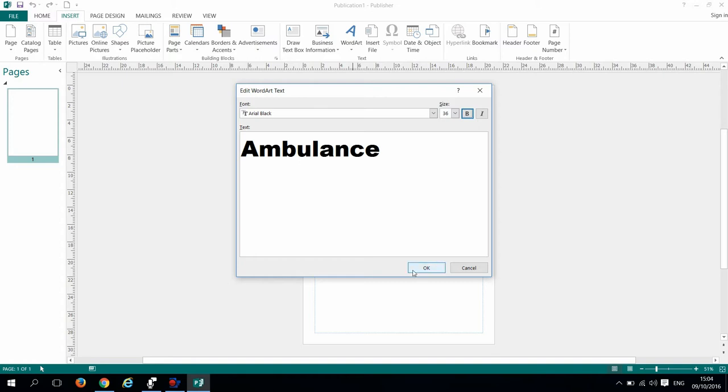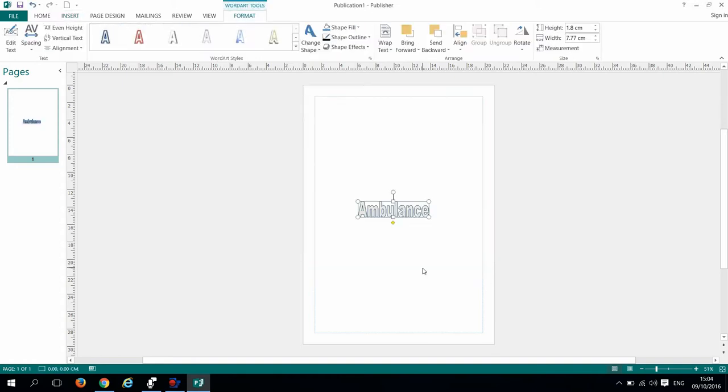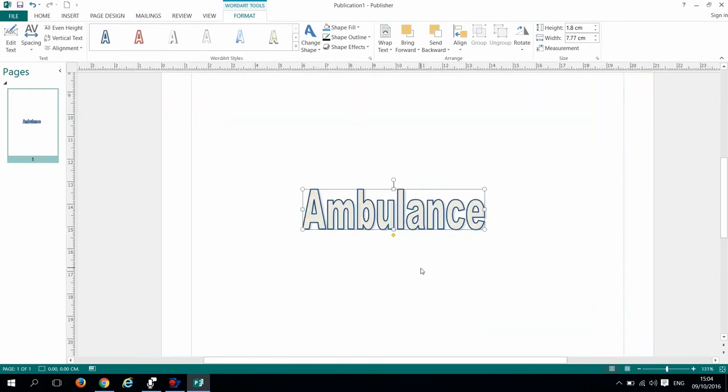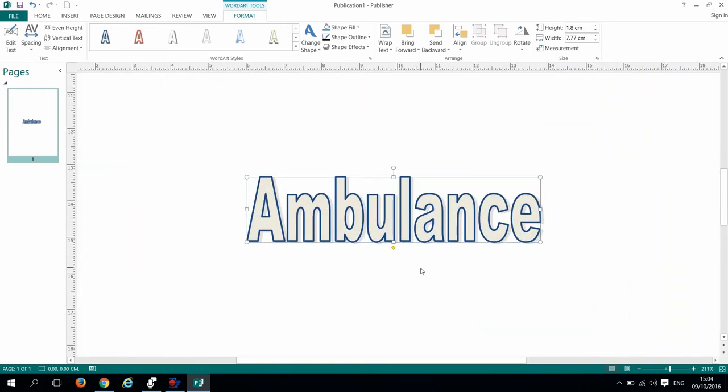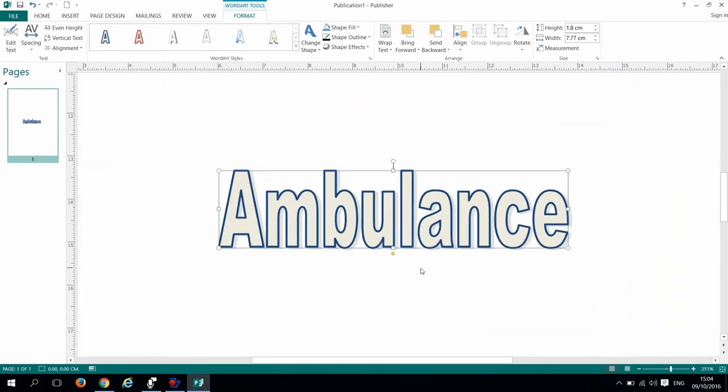Now let us zoom in so we can have a better view of our design. I will change my shape fill to red.